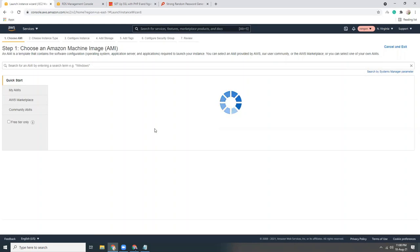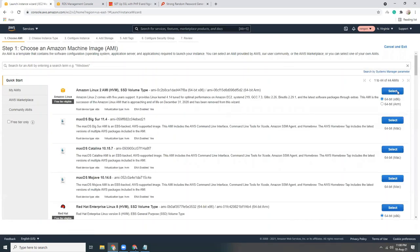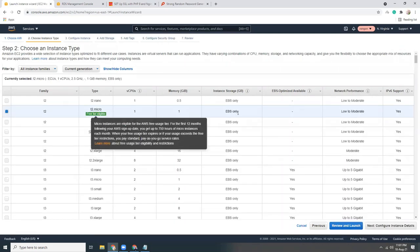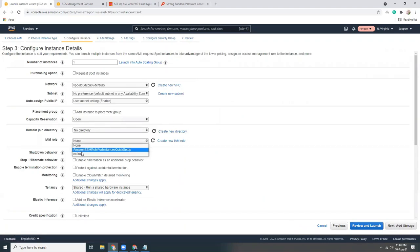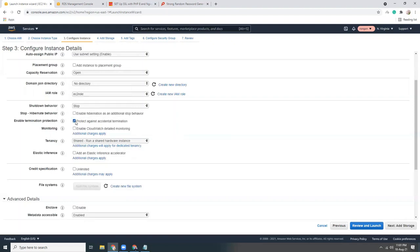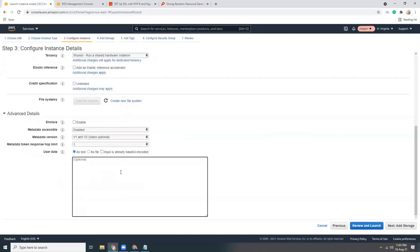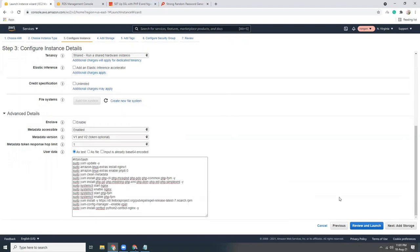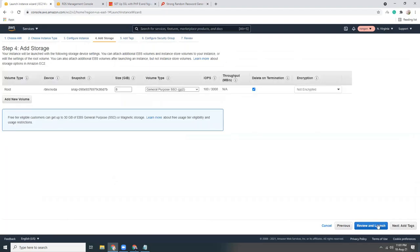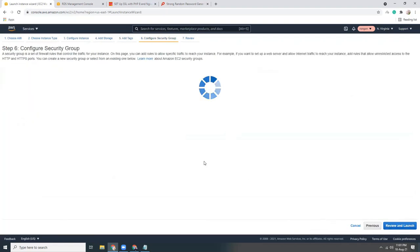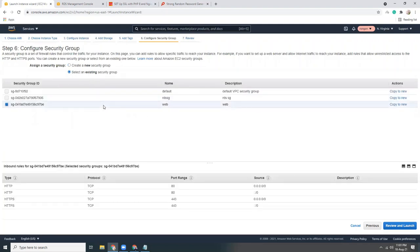Amazon Linux 2 64-bit — that's the base AMI. Then t2.micro. The IAM role is set. Termination protection is enabled. In User Data, let's verify everything is copied properly — this is supposed to run correctly. Add storage, add tags with the project name, and configure the security group as web.